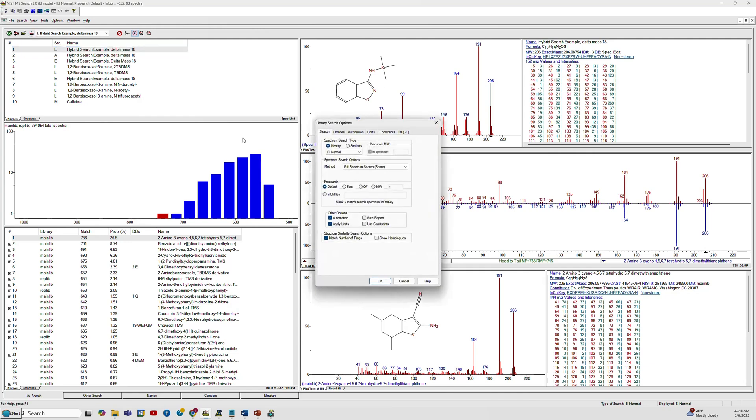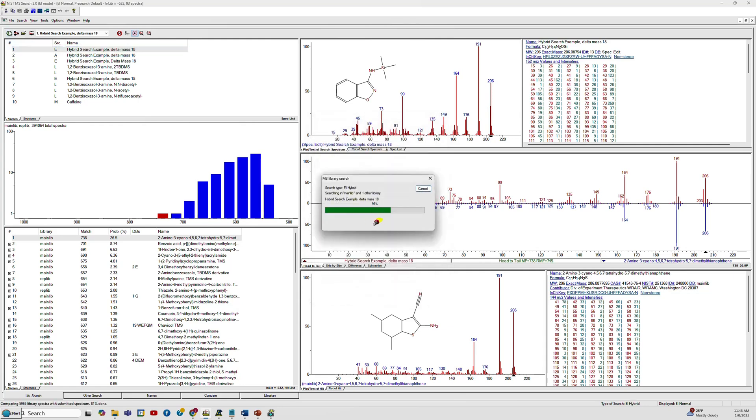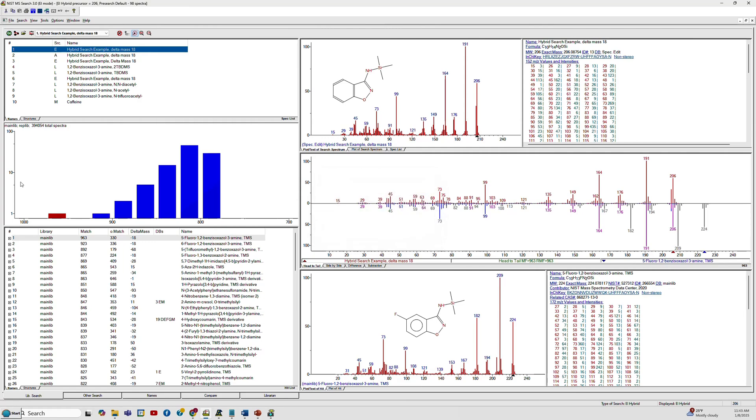So let's switch to hybrid mode. Now when you look at the bottom you see that the hit factors for many of the hits are up in the 900s, so very reasonable hits. If you look at the structures you can see the best hit is now very much related to our unknown.